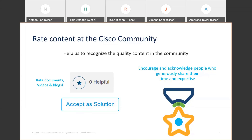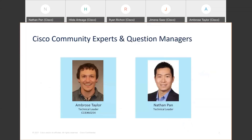If you find this session very helpful, give it a helpful vote on the slides, the video, or the event page. Now, to introduce our panel: we have Ambrose Taylor, a technical leader with the customer delivery team at Cisco. He has over a decade of experience in the IT industry, has been working at Cisco for eight years, starting in the Catalyst switching team, and has been a technical leader for Catalyst products for two years. He holds the CCIE enterprise infrastructure.